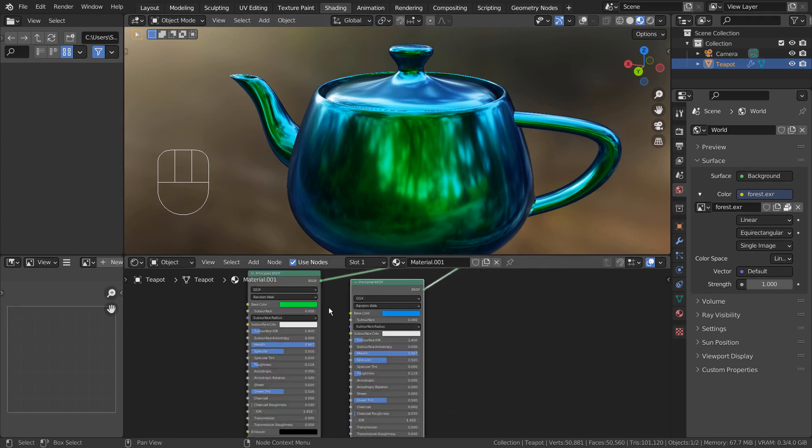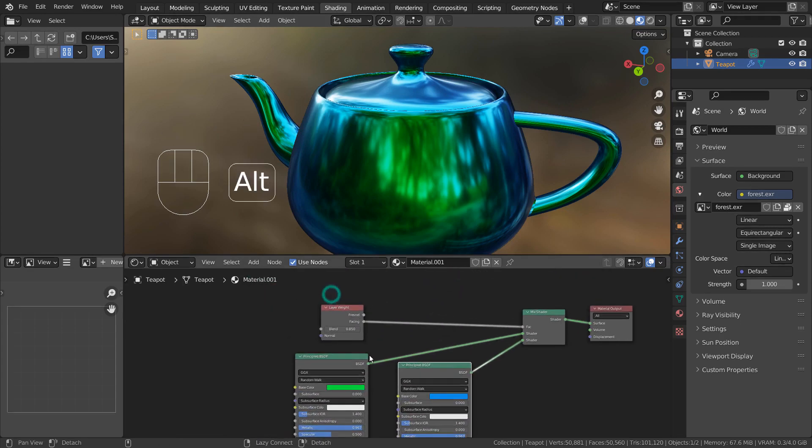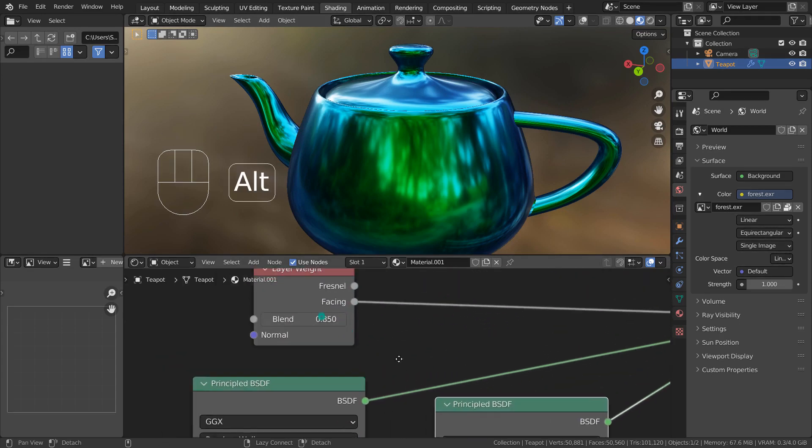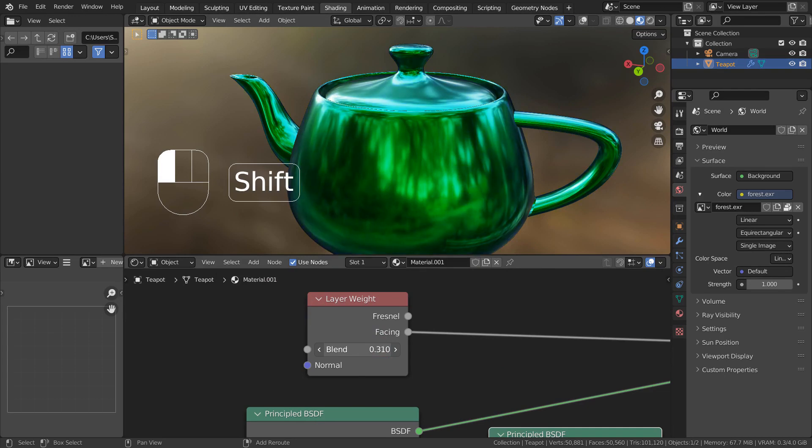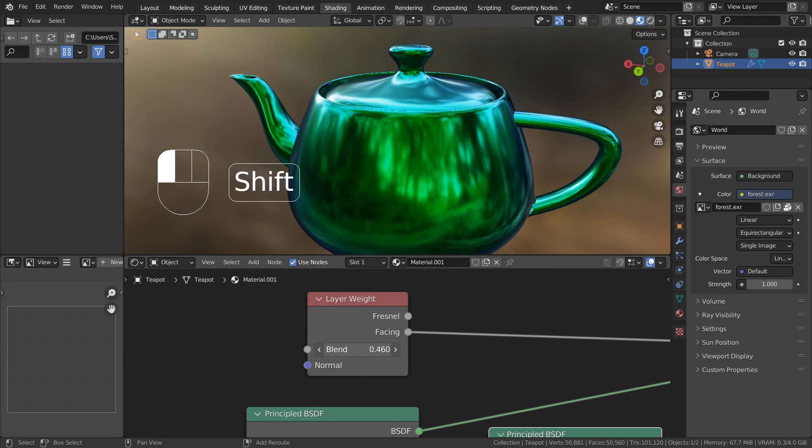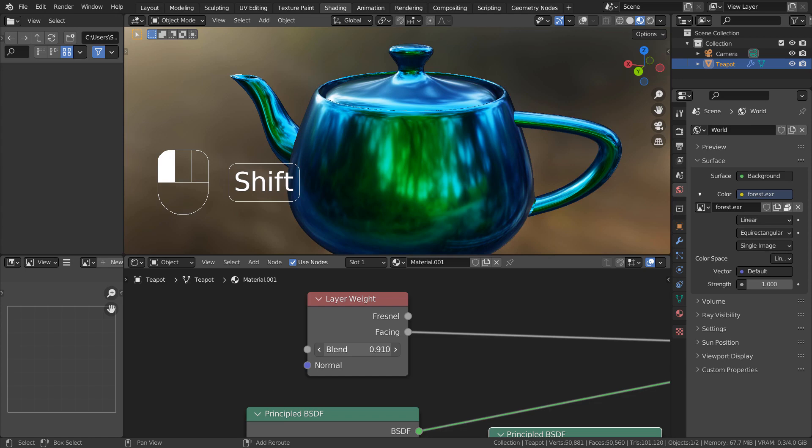The layer weight node does this. But we're not limited to just two colors.